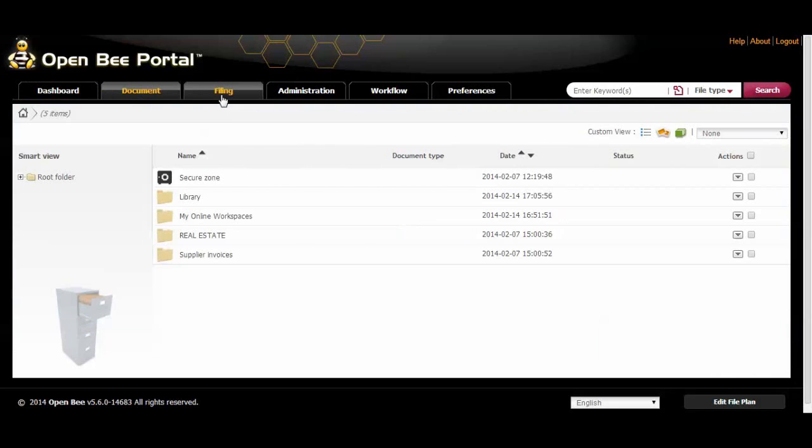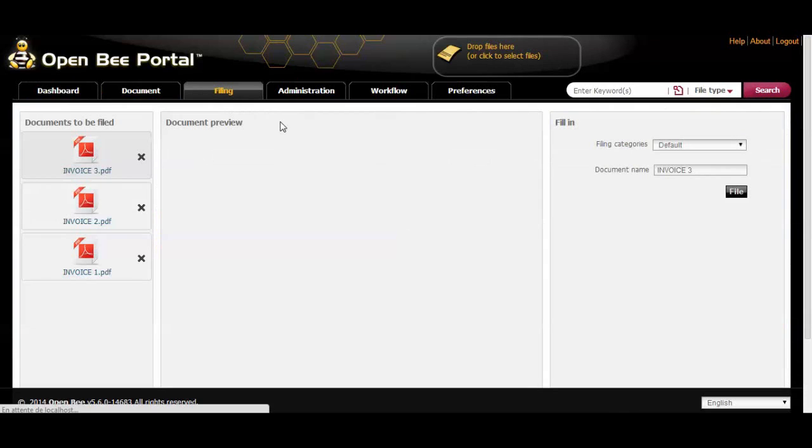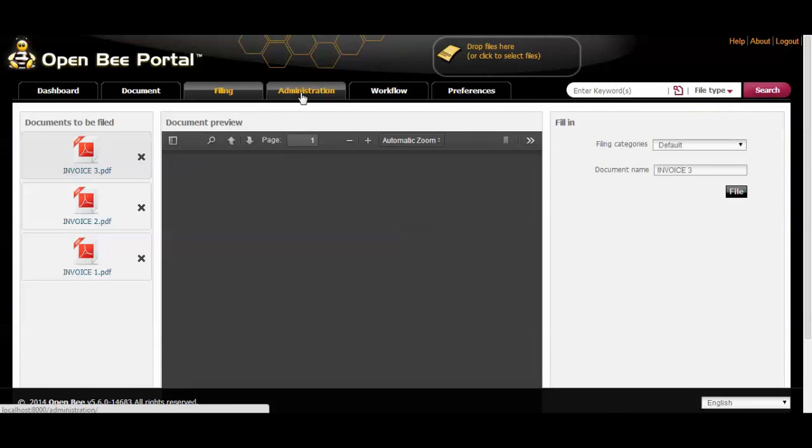Click on the filing tab to view all scanned paper documents waiting to be filed.